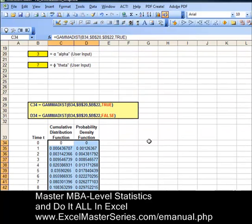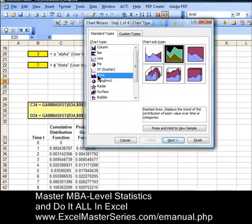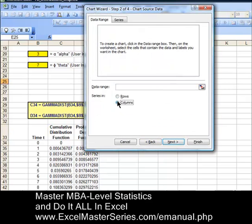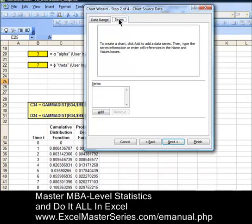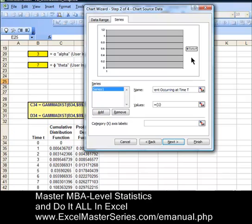Let's create the probability density function chart first. It's pretty straightforward to do, and this is Excel 2003. Put the cursor anywhere you'd like, then select Insert, then Chart. It's an area chart — the first variation of the area chart. Hit Next. Data is in columns, and we're going to add our first and only series of y data, so hit Add. Now we put a label on that y data. This is the probability density function, so the label will be 'probability of event occurring at time t given the function's alpha and theta.' Since this is the probability density function, this is the probability of the event occurring exactly at time t.